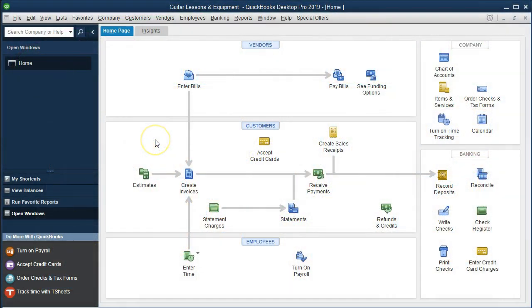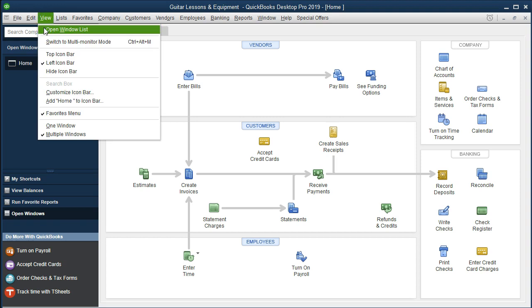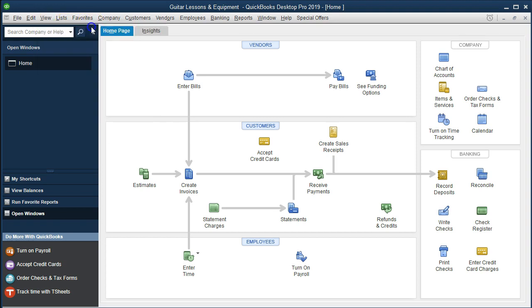Here we are on the homepage. We currently have the open windows open. To open it, go to the View drop-down and select the open windows list. We are now going to be opening the register.